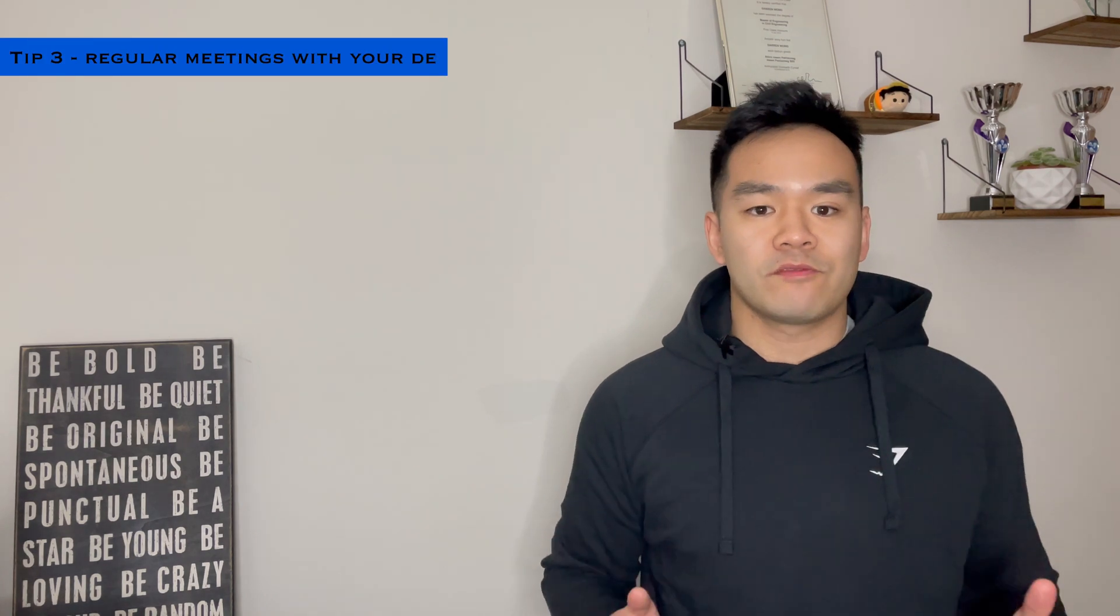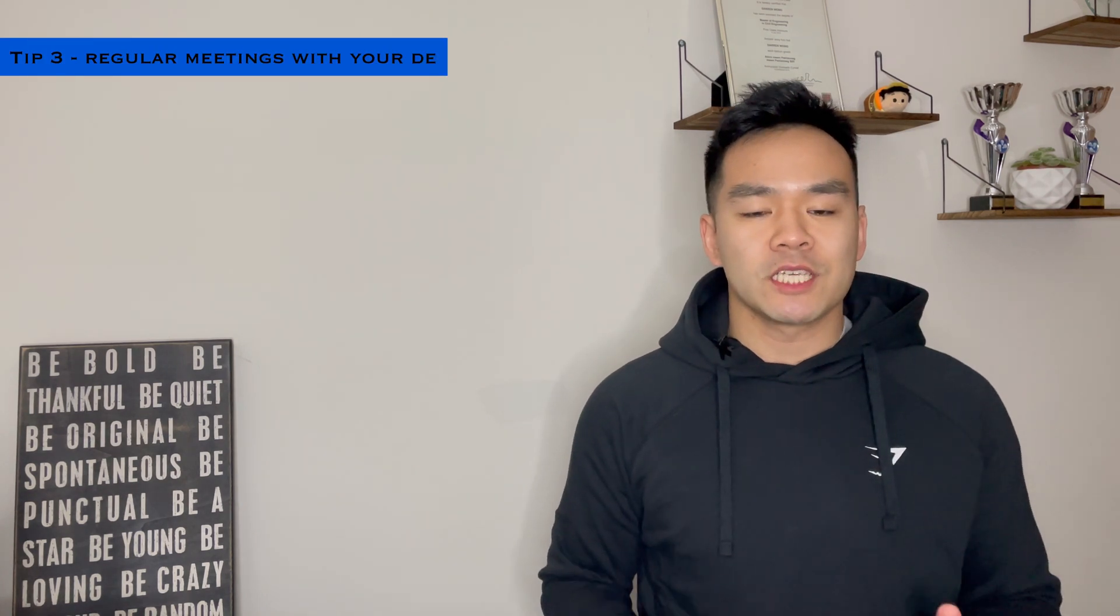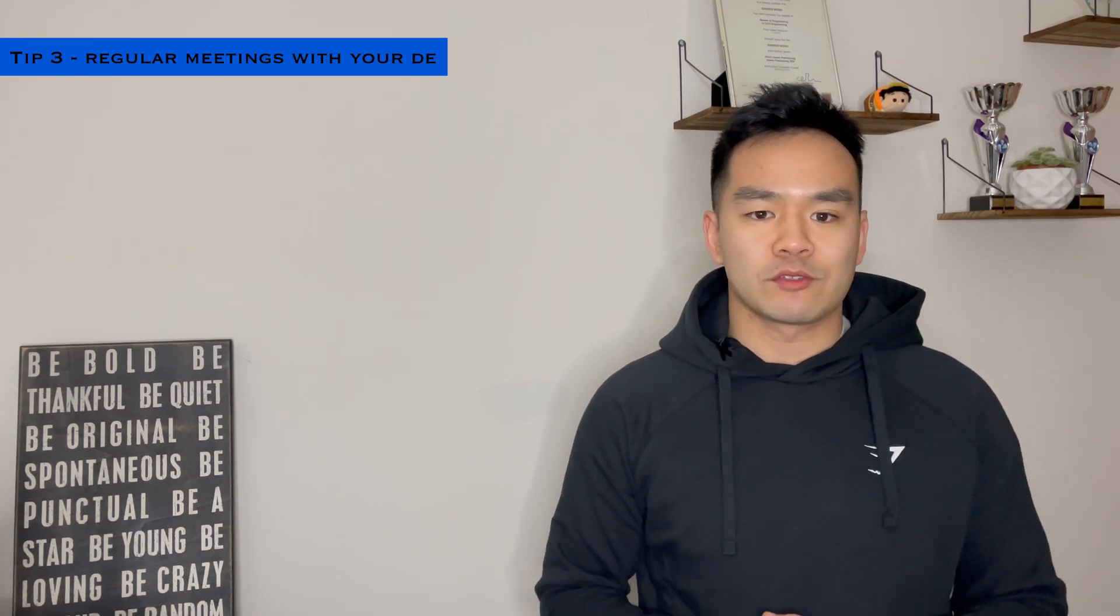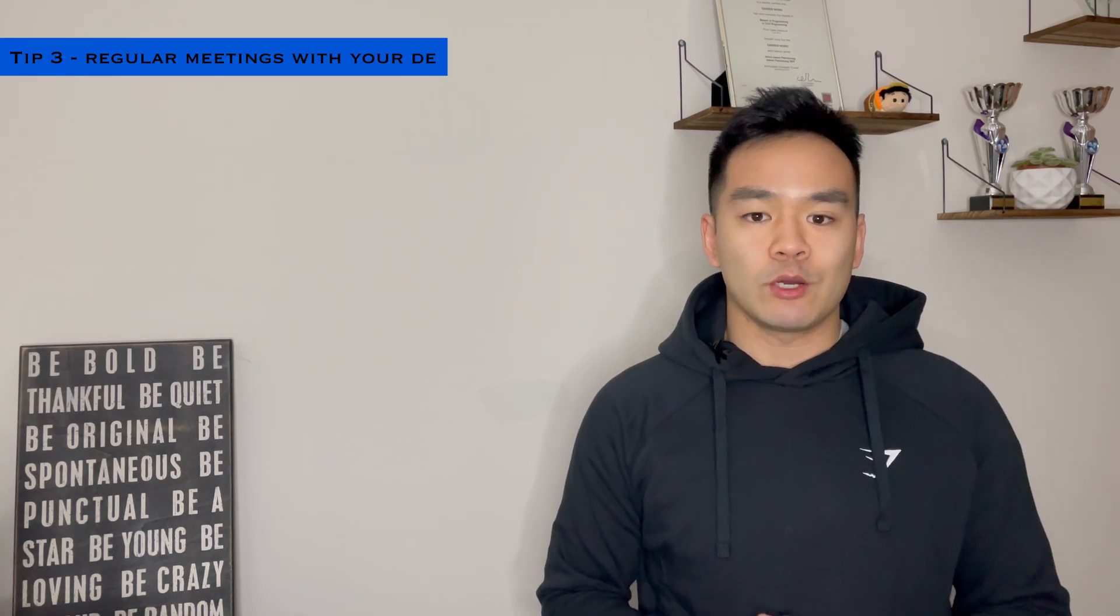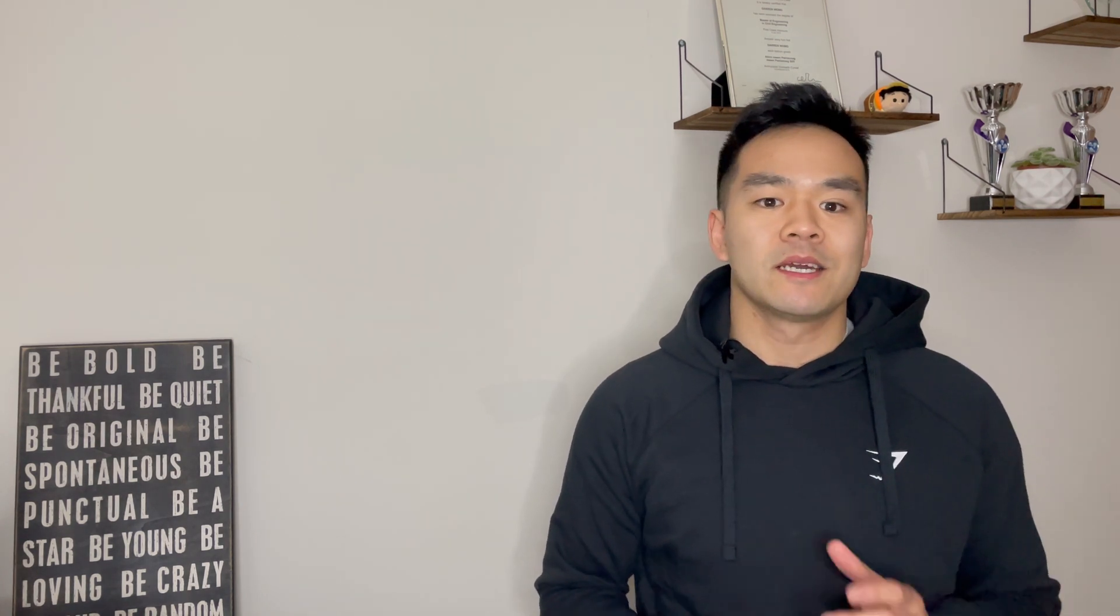Tip number three, try and set up regular meetings with your delegate engineer or your DE. I would say every three months would be a good interval to do it because every year annually, you'll be sitting down with your supervising engineer to formally go through everything which has been signed off.